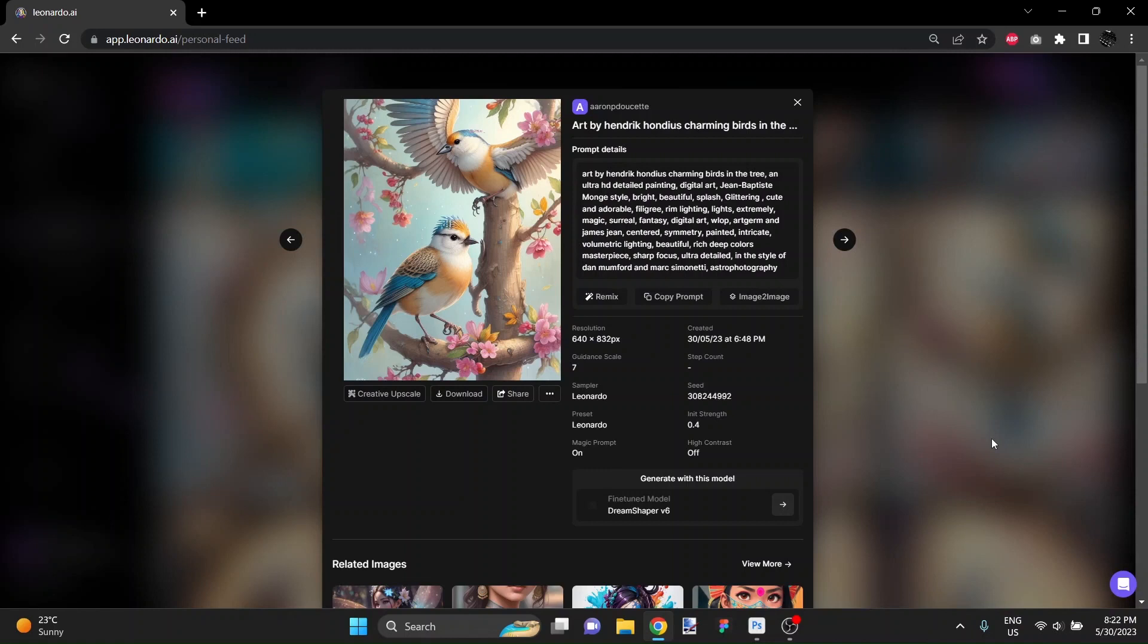Hey there, this is Aaron and in this quick video I'm going to show you some pretty awesome stuff, some AI tools in Adobe Photoshop.